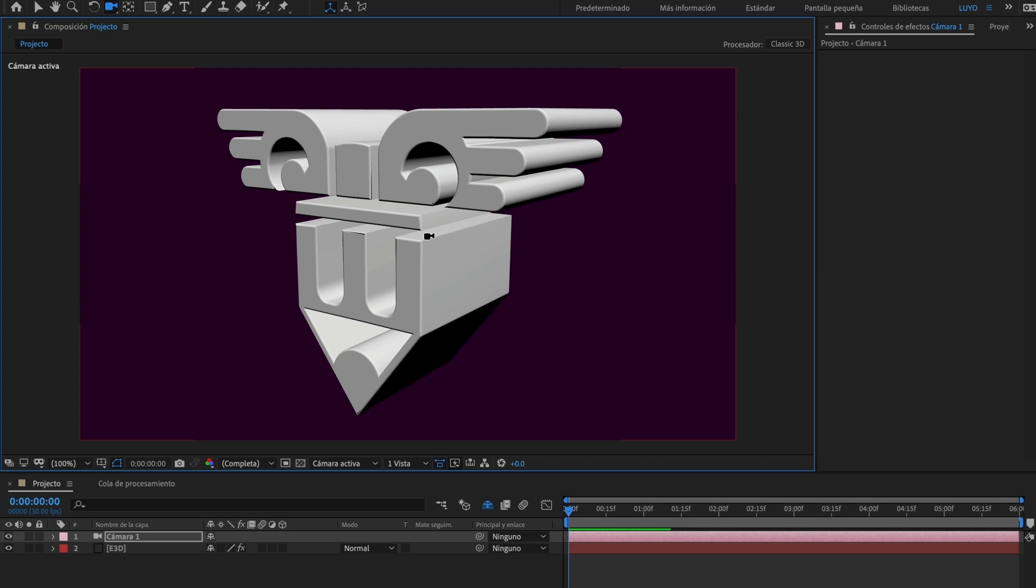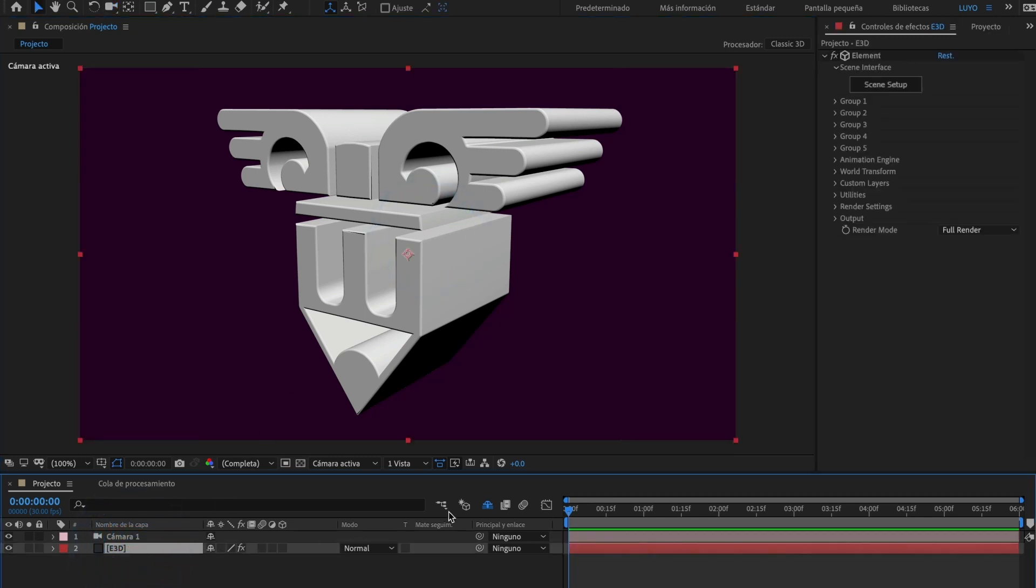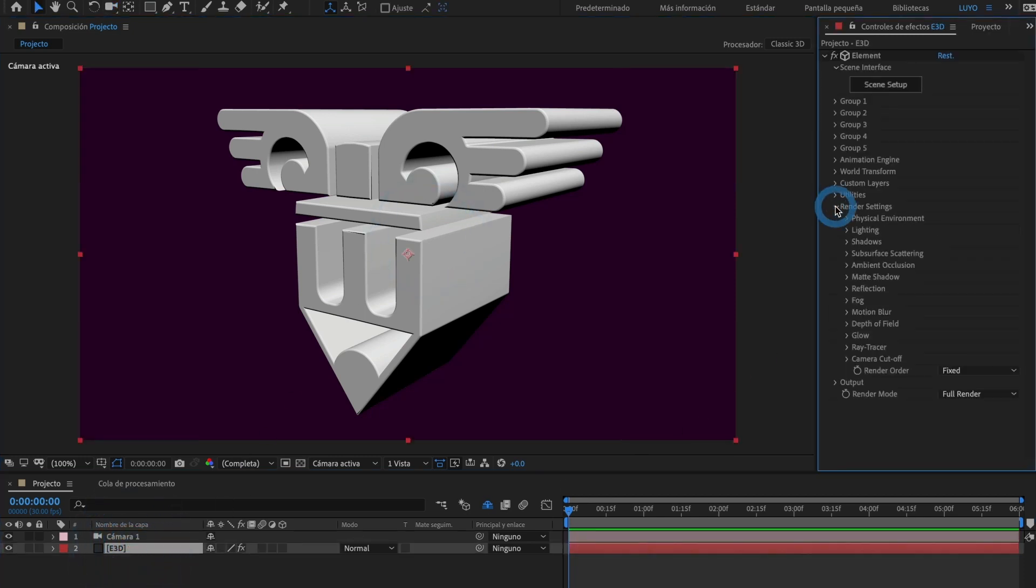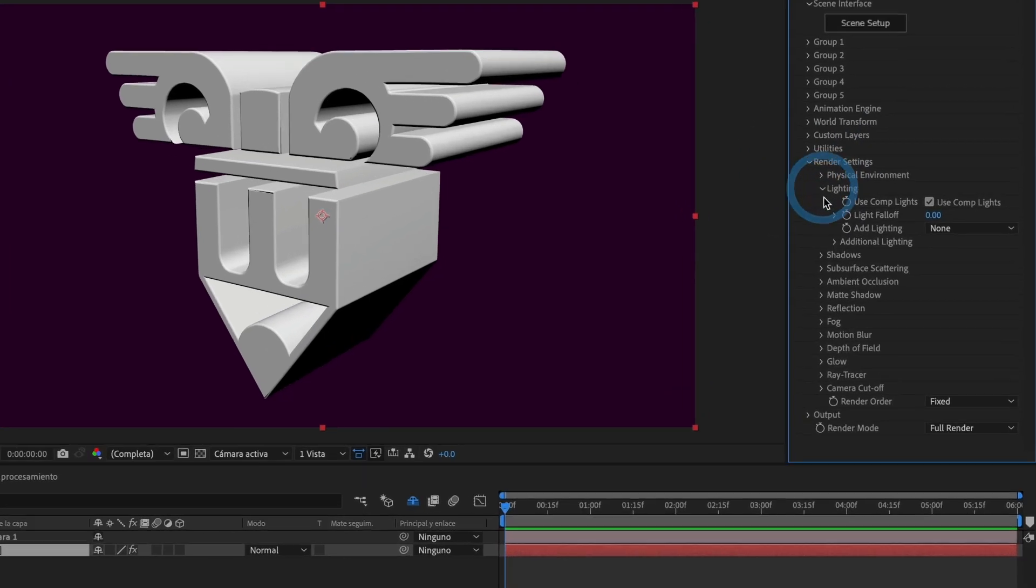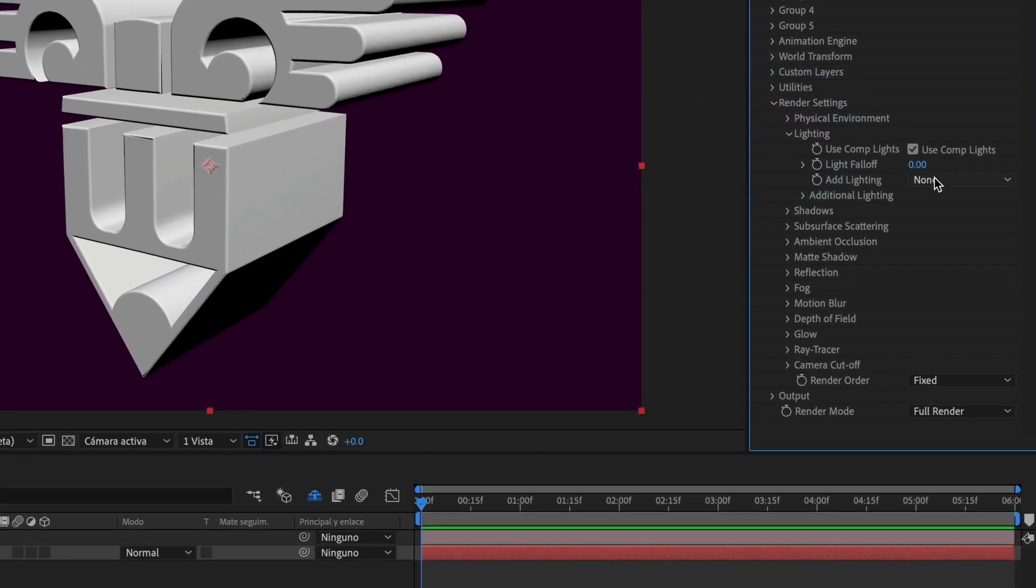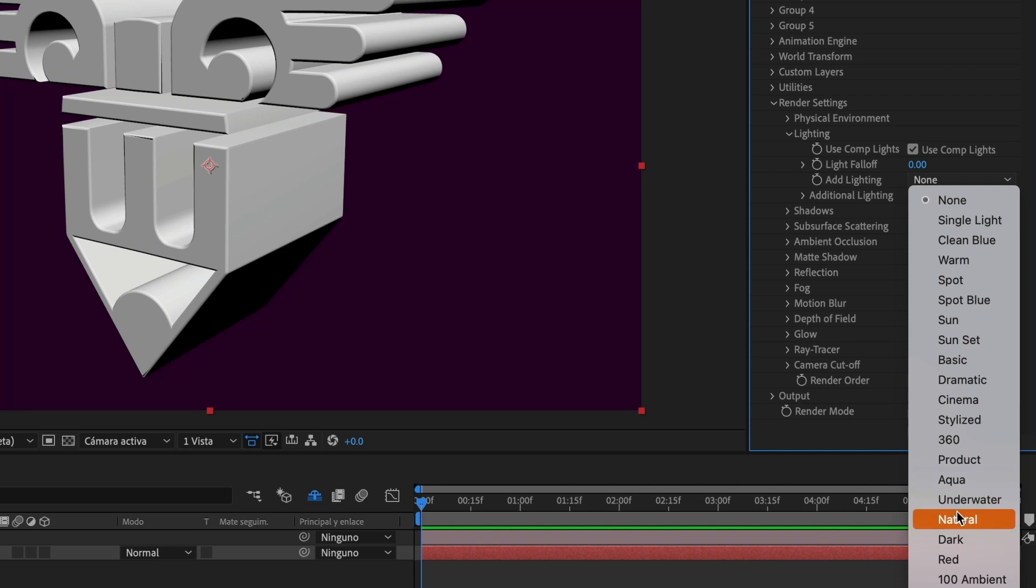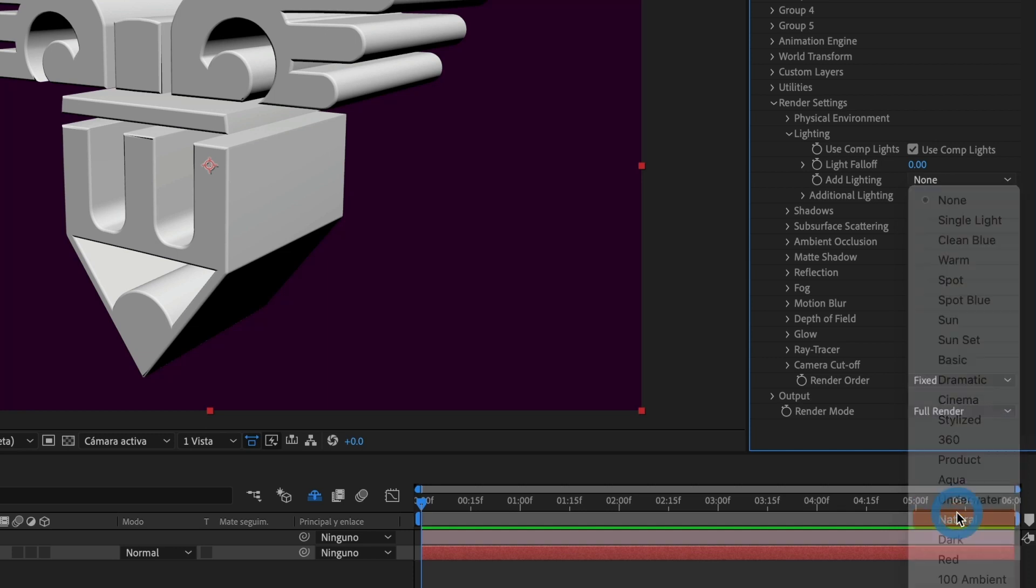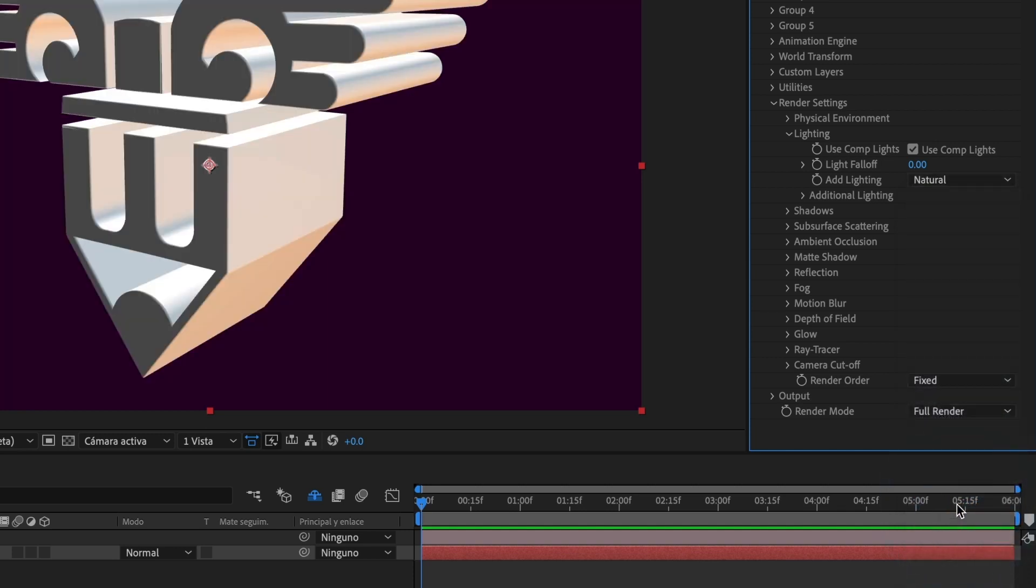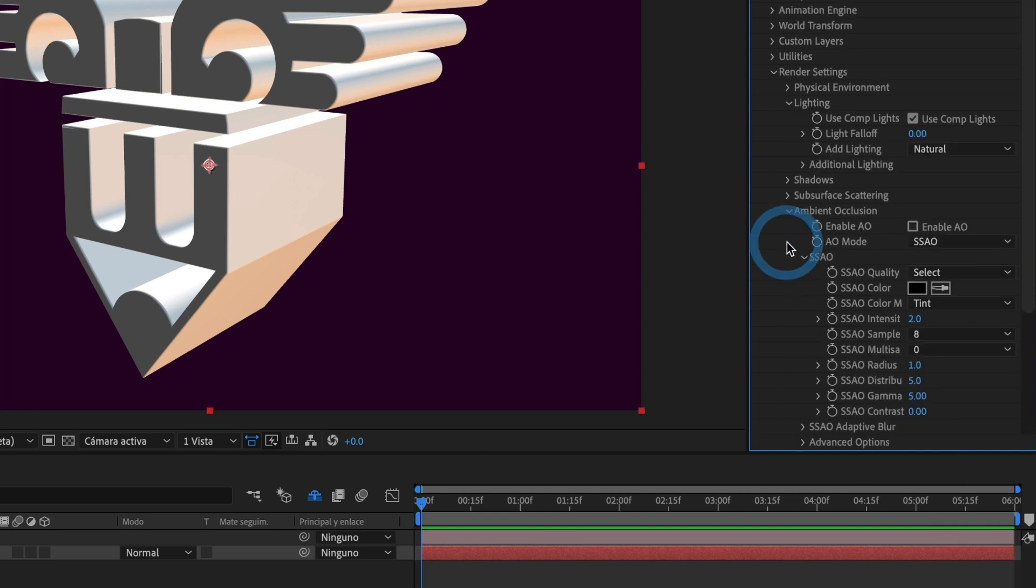Let me add some basic lighting to make the 3D model more interesting. To do that, go to Render Settings, Lighting and under Add Lighting, select the light that you feel works with your scene. I will select Natural. I will also activate the Ambient Occlusion and increase the Intensity.